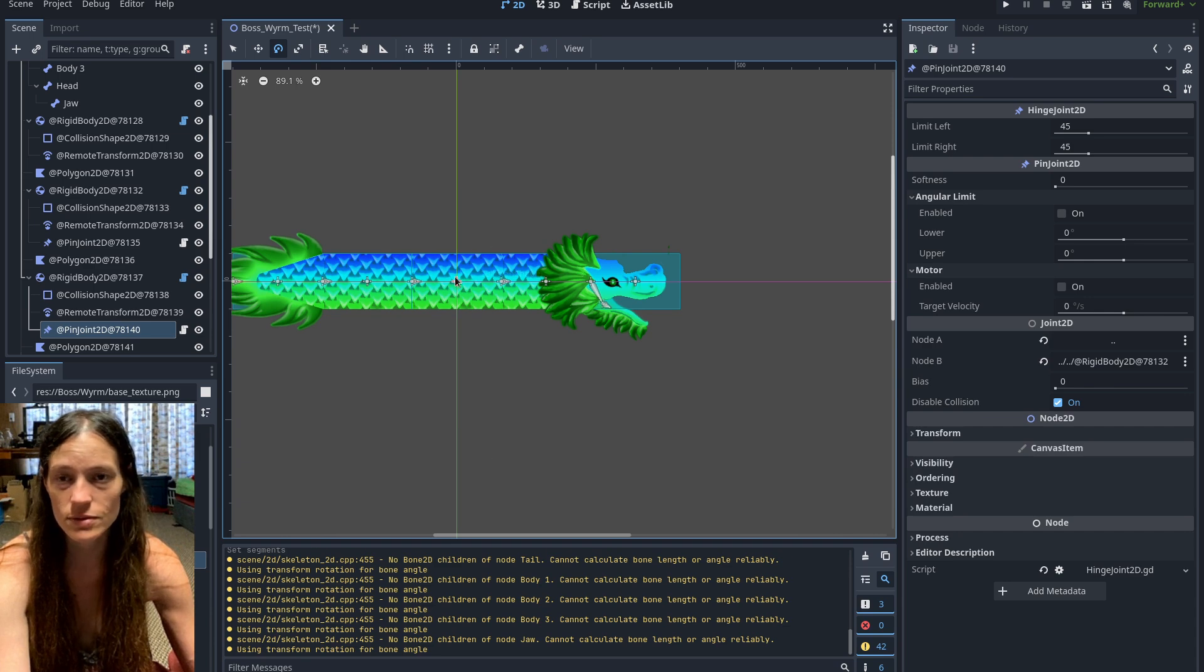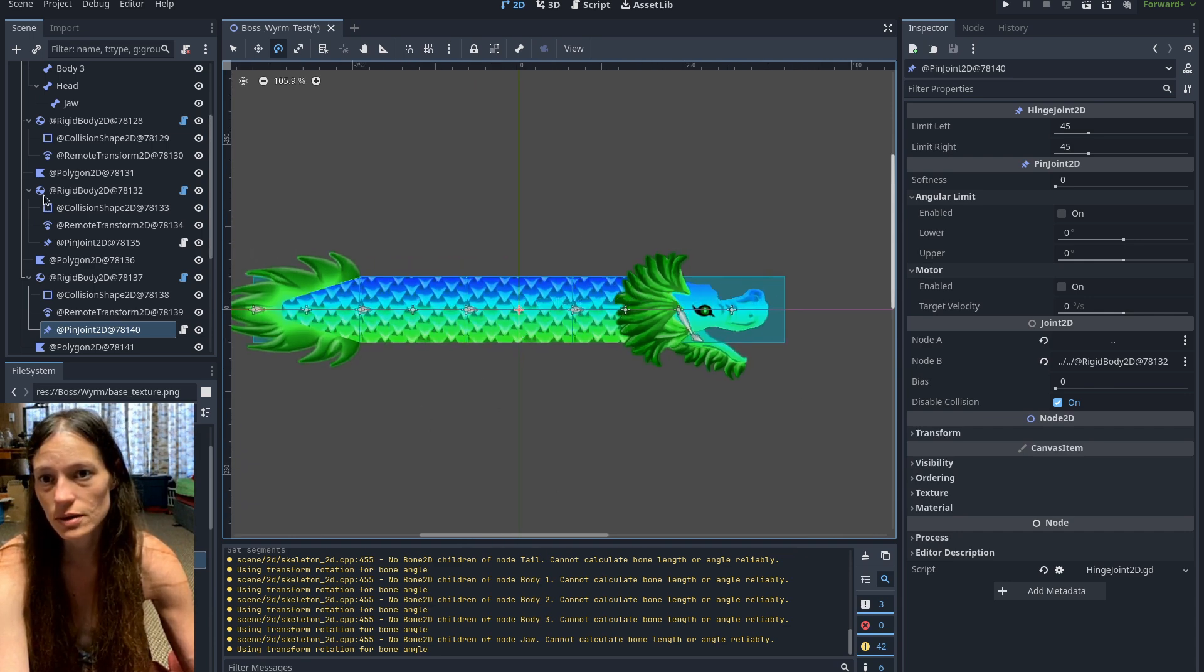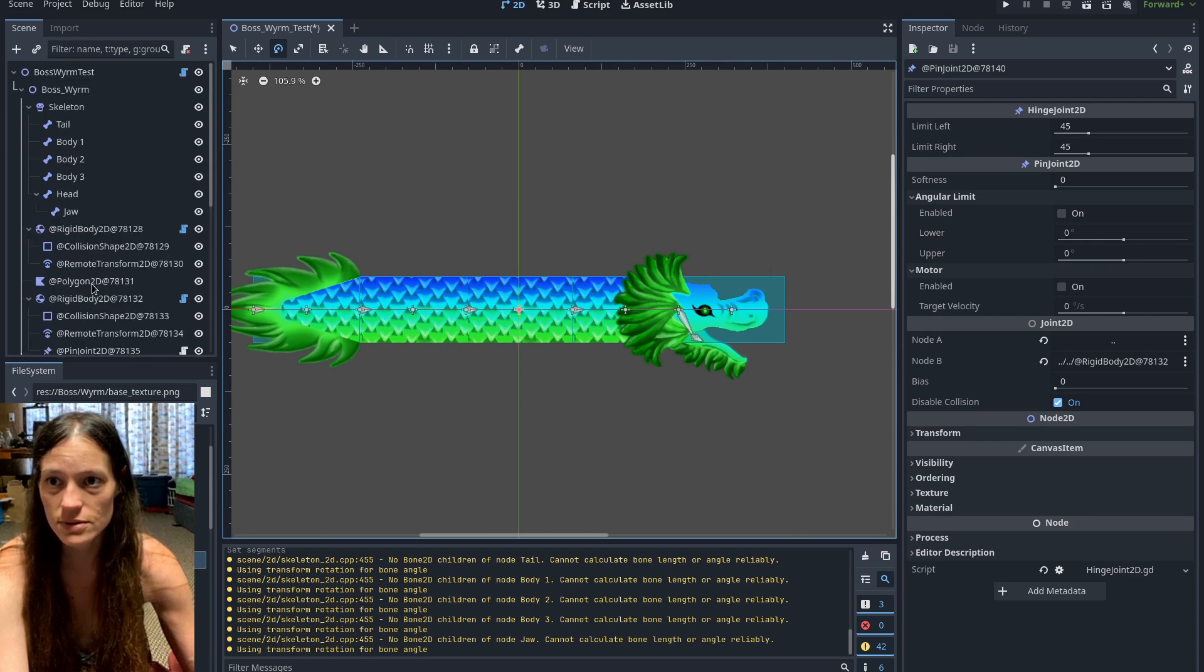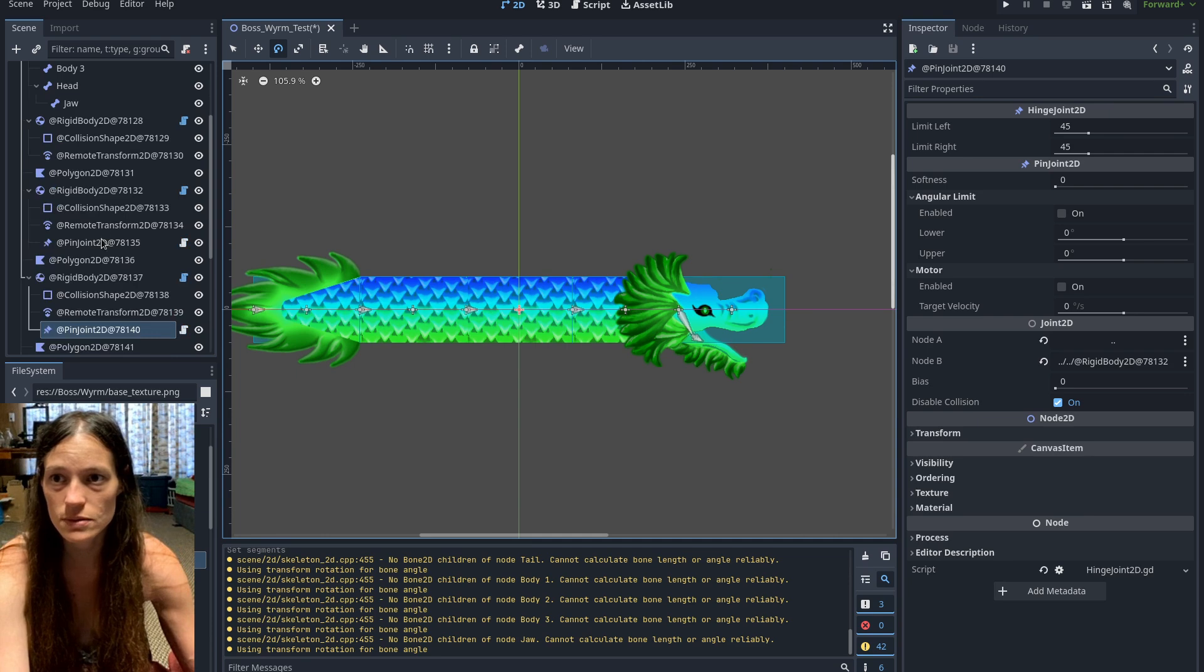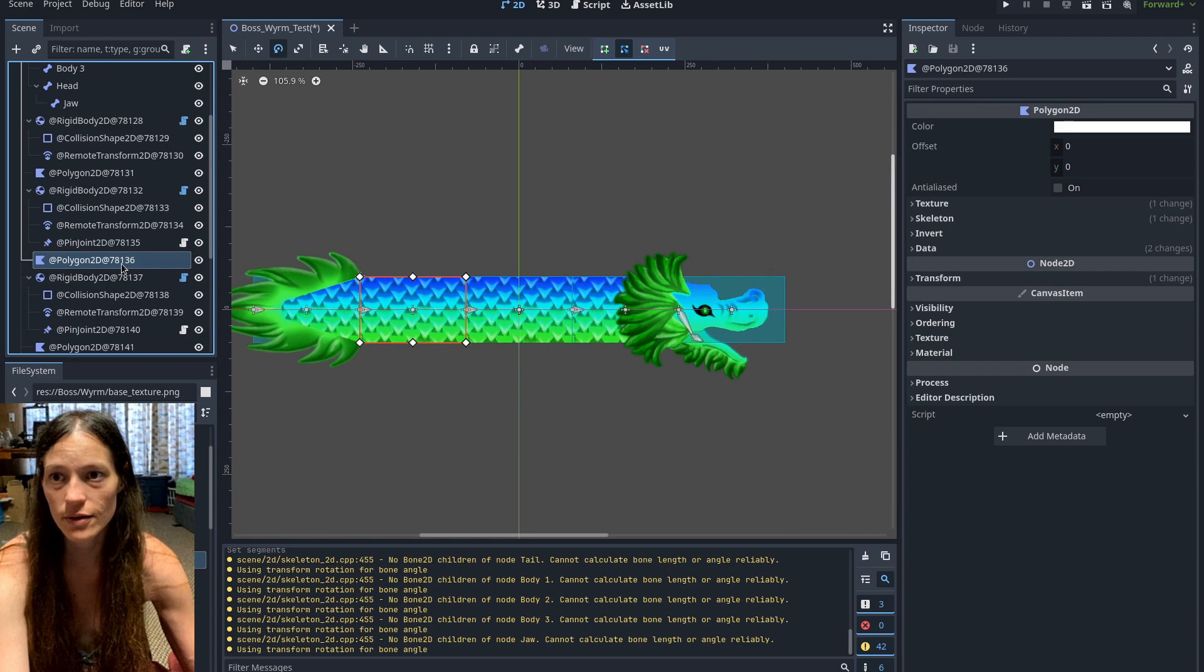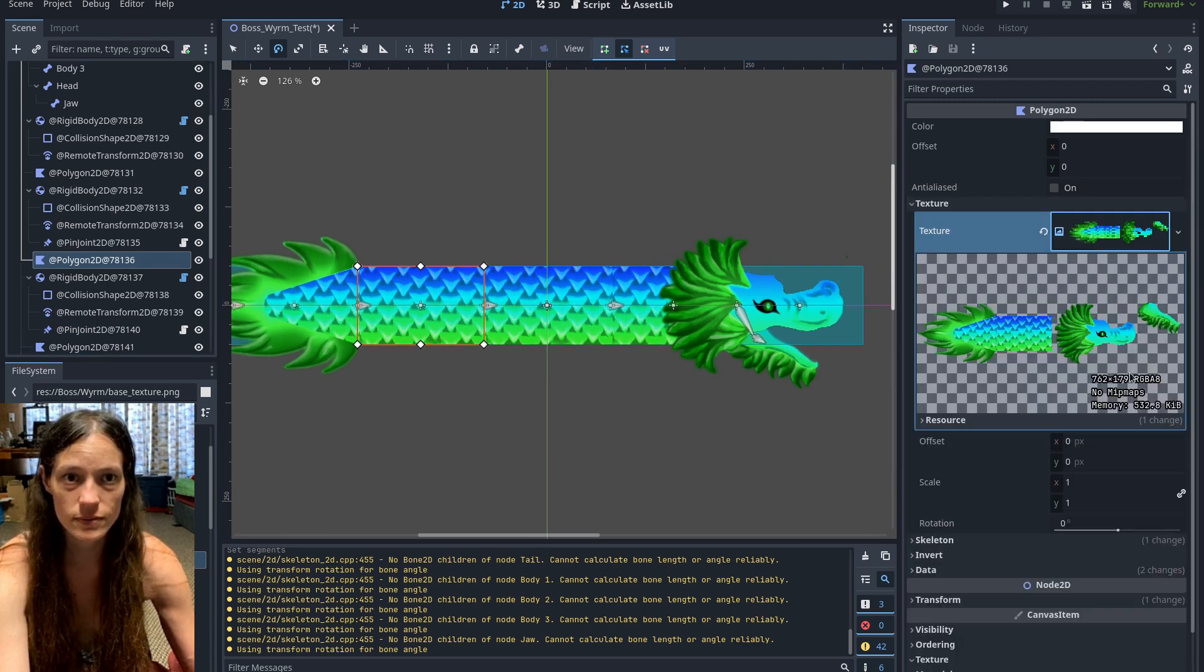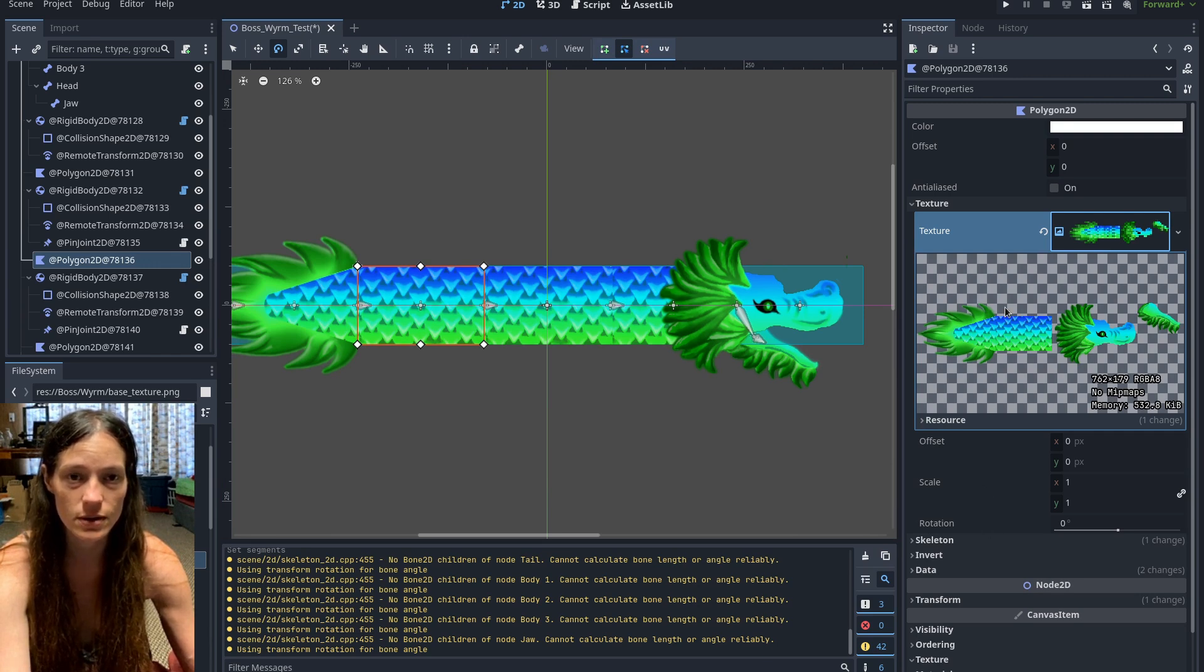It's all pretty straightforward. So just a bunch of rigid bodies, and then remote transforms to the bones, and then hinge joints connecting the rigid bodies. And then I have these polygon 2Ds, so I just have the whole texture here, and then it just cuts out which part it needs.